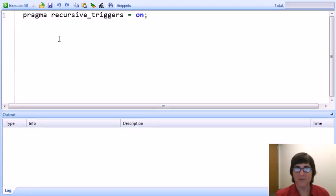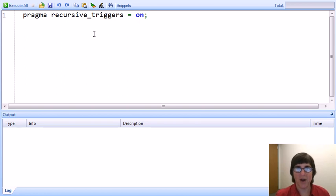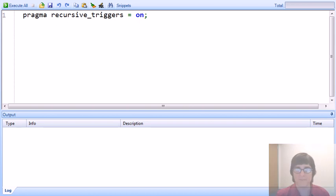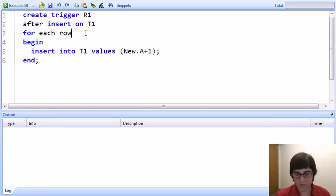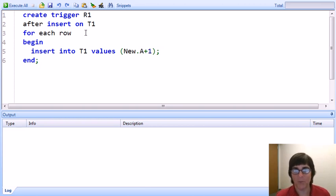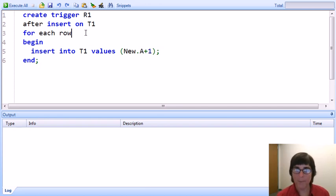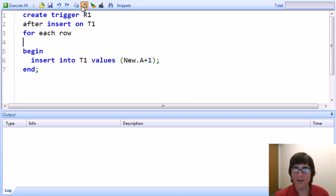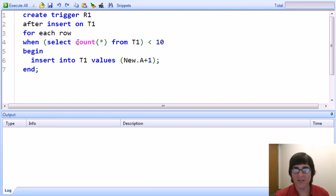But if we'd like, we can toggle a variable in the SQLite session called recursive triggers. If we turn recursive triggers on, that checking is turned off, and triggers can be activated arbitrarily many times during a trigger processing session. With recursive triggers on, this trigger would activate itself indefinitely, inserting more and more tuples into T1 — eventually generating an error. We can modify the trigger to put in a limit by adding a condition that we only perform the action when the number of tuples in T1 is less than 10.